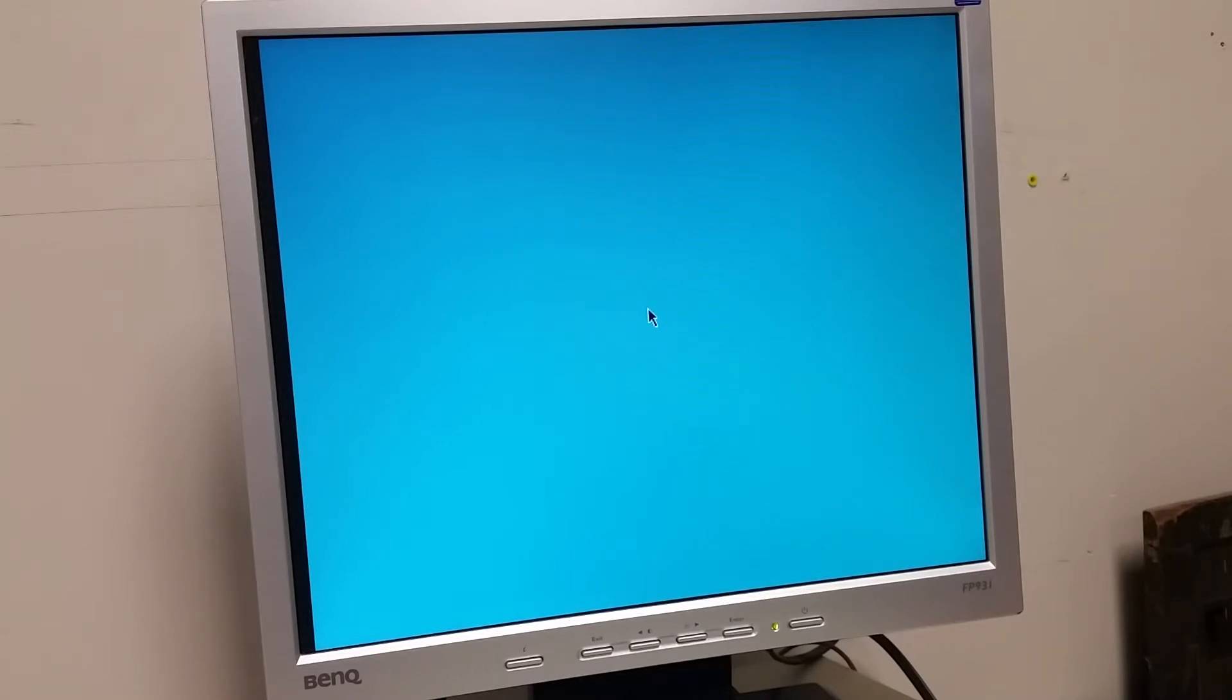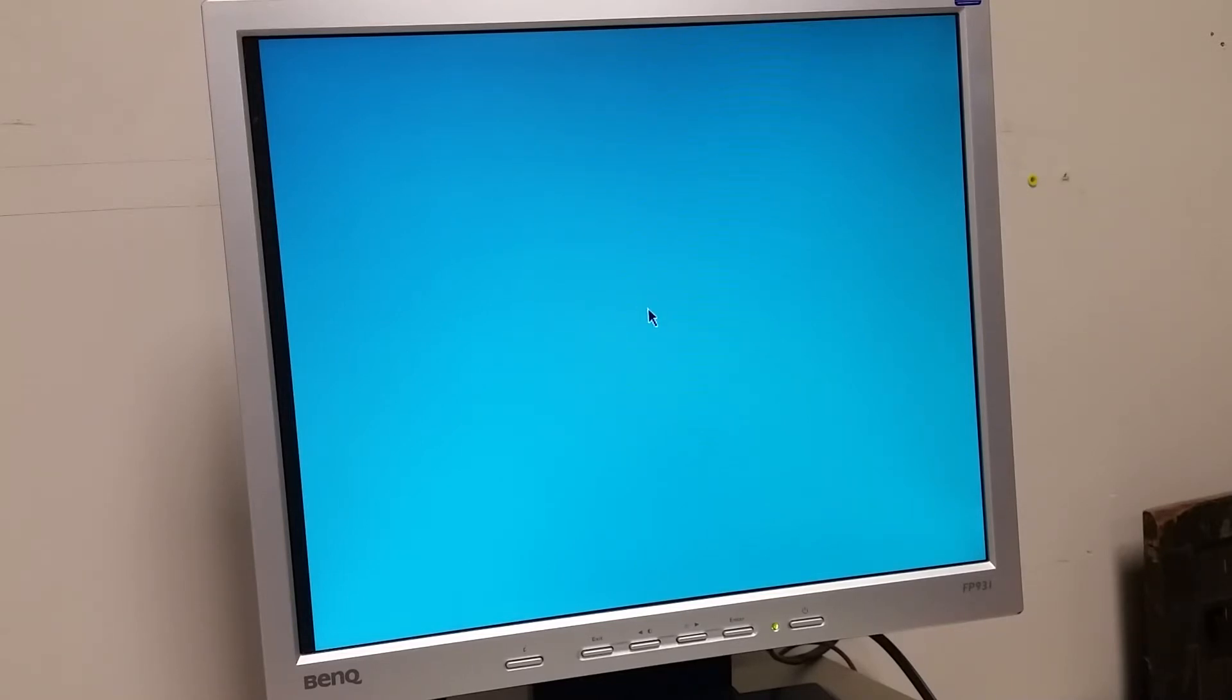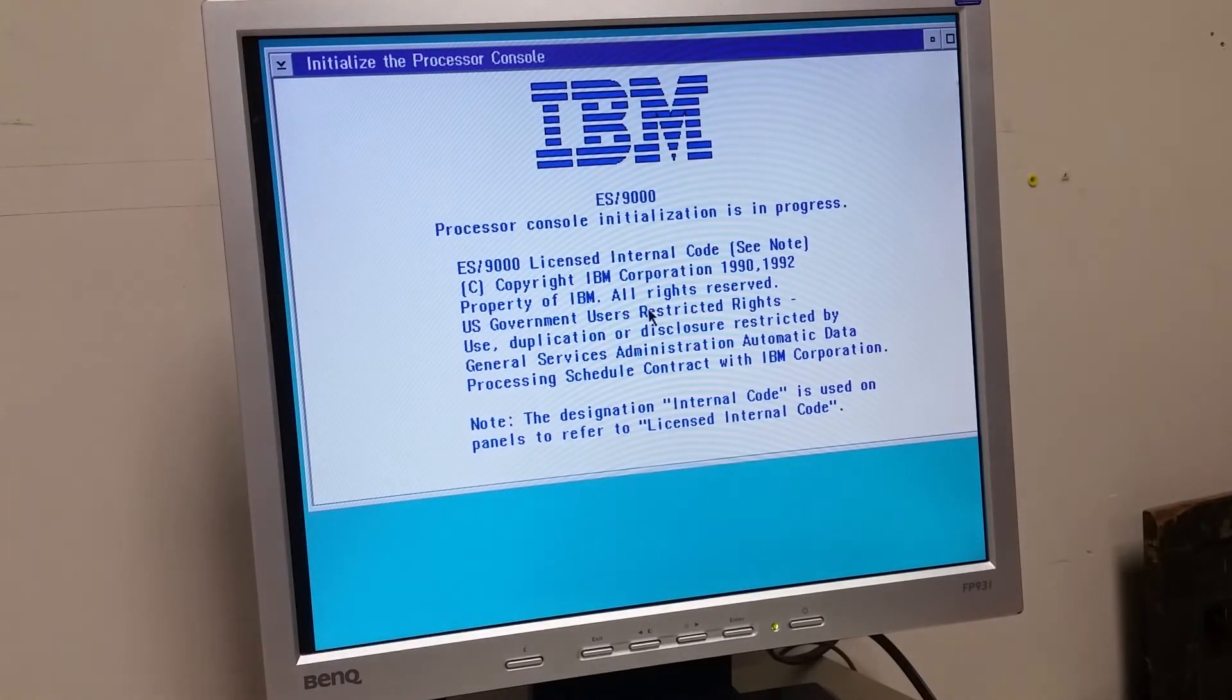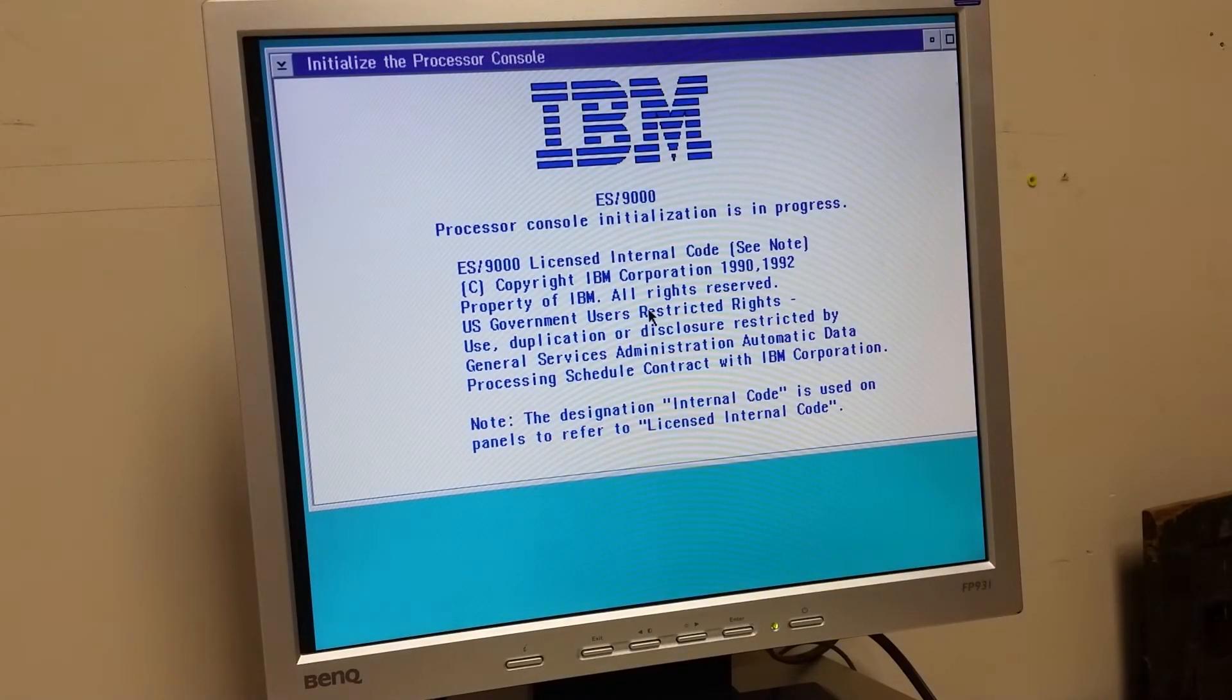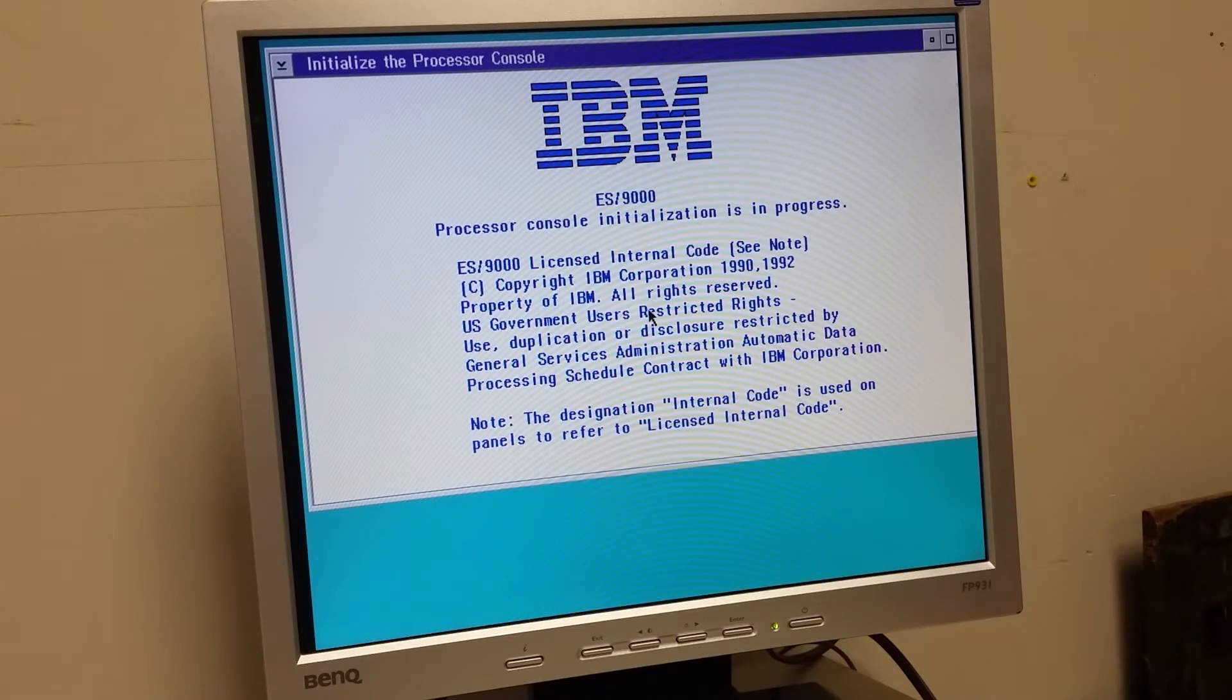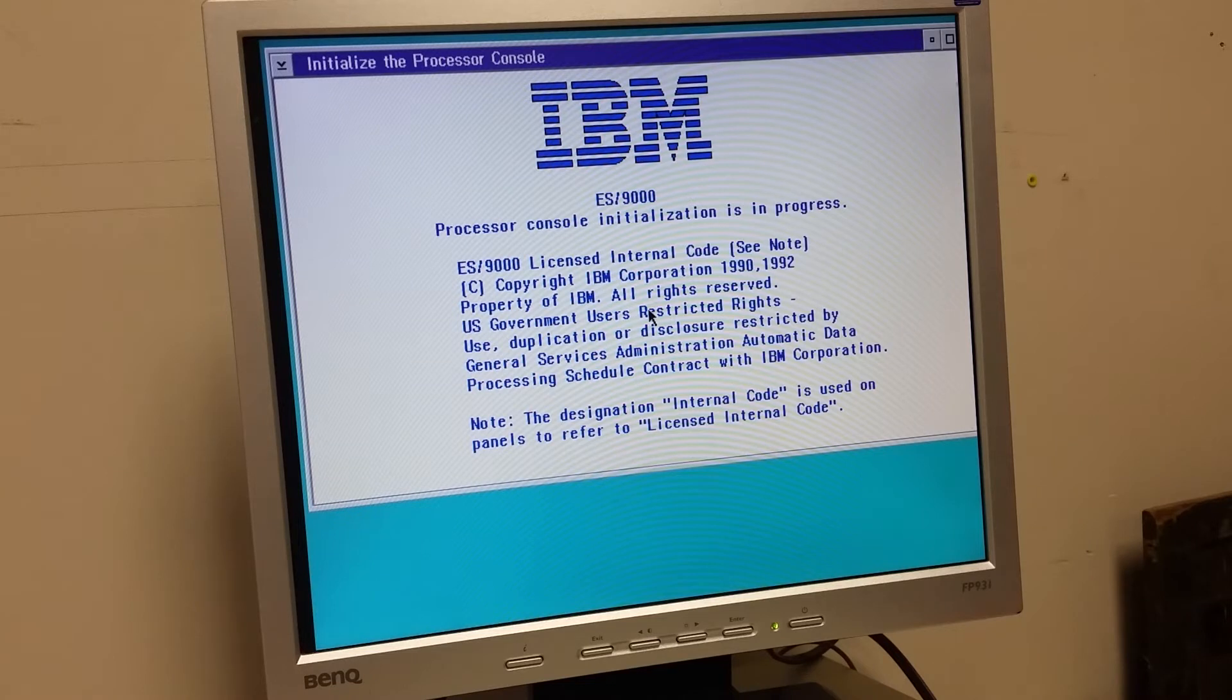Initialize the processor console. I'm probably not going to be able to do that because the processor is about, I don't know, 100 feet away now. I don't have a cable that long.